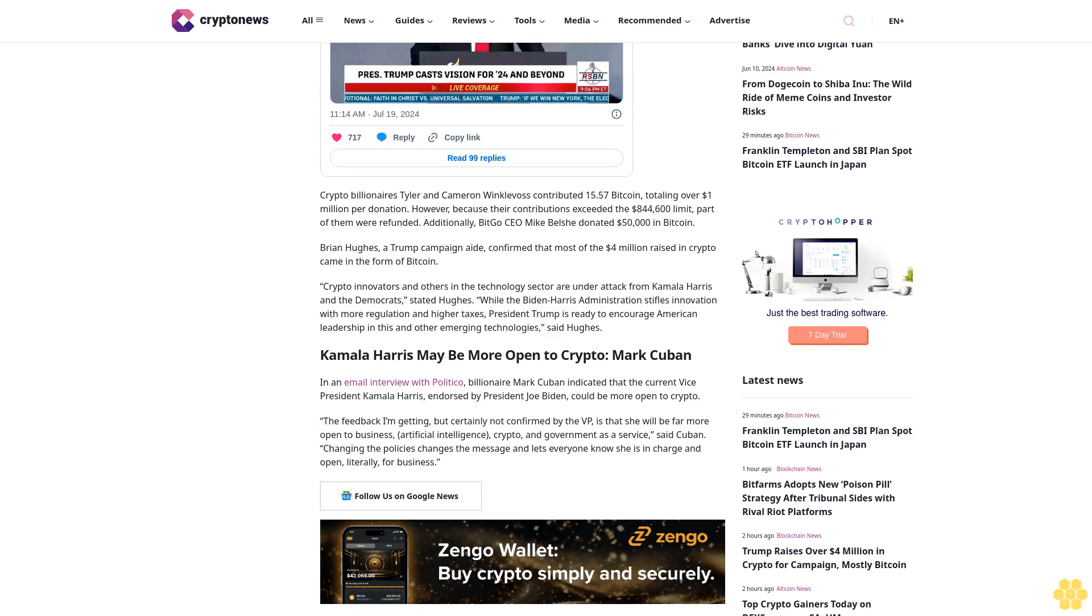Kamala Harris may be more open to crypto, Mark Cuban. In an email interview with Politico, billionaire Mark Cuban indicated that the current Vice President Kamala Harris, endorsed by President Joe Biden, could be more open to crypto.